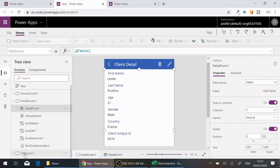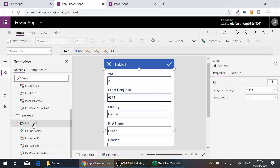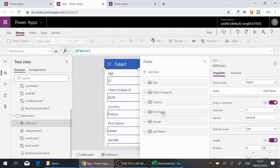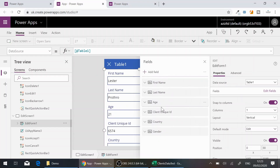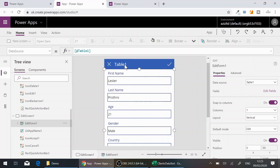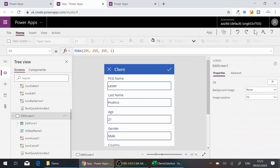For the Edit screen it's the same process. I open the Edit screen, click on 'Edit Form', and use 'Edit fields' to move the fields: First Name, Last Name, Age, Gender, Country, and then Client Unique ID. I'll also update the screen heading to say 'Client' for the new client form.